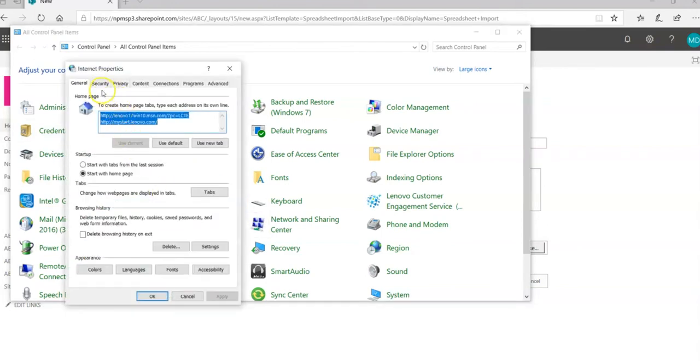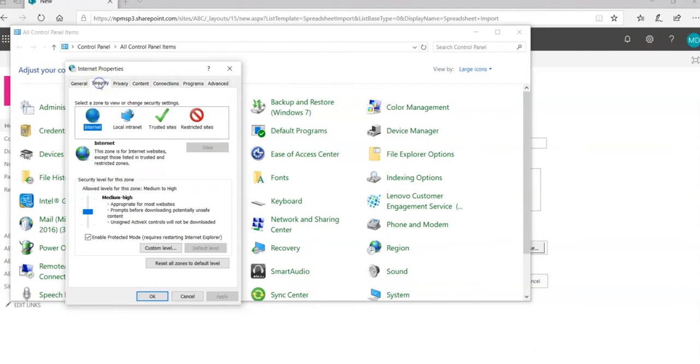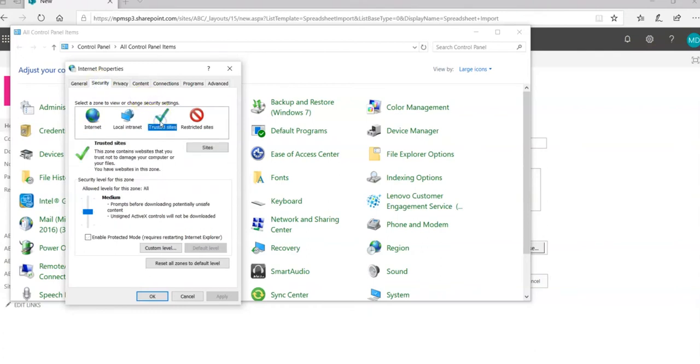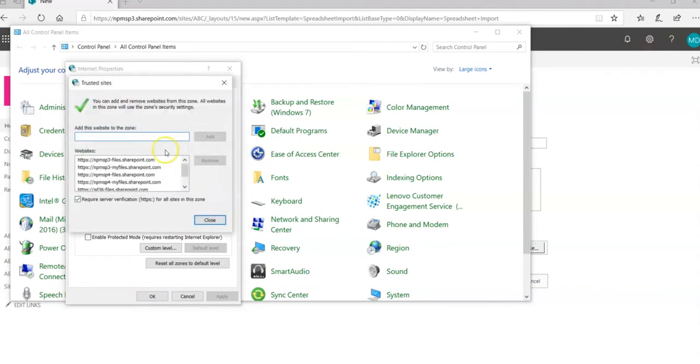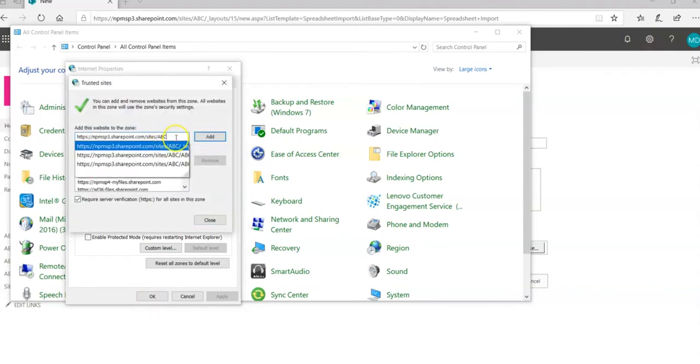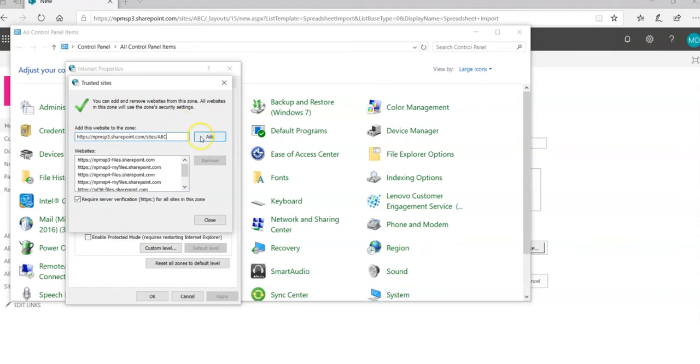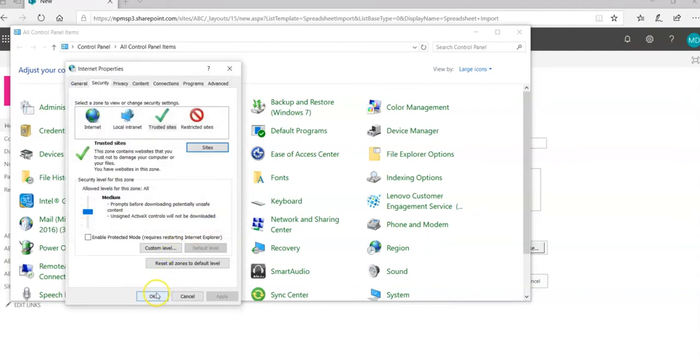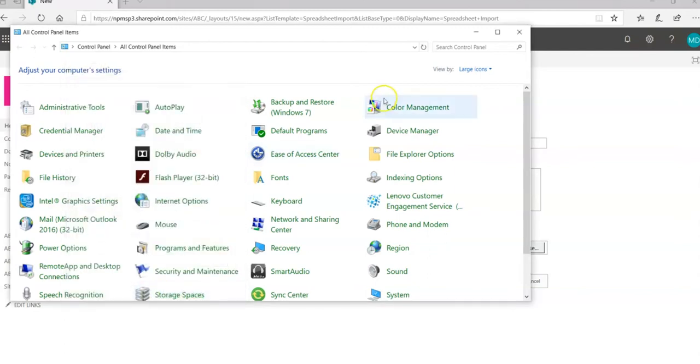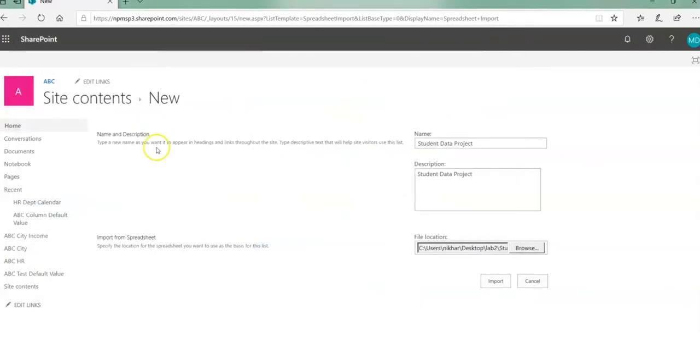Then go to security and then click on trusted sites and click on sites and paste your address that we copied earlier. I'm going to click add, I'm going to close, I'm going to click OK and close control panel. I'm going to close my Edge browser and reopen again.